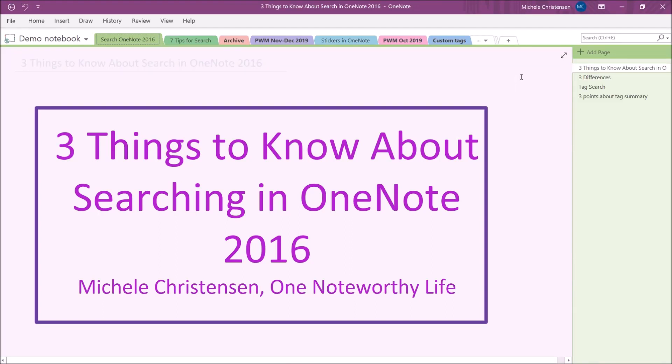Hello and welcome. This is Michelle Christensen of OneNote Worthy Life and in this video I'm going to show you three things you should know about using the search function in OneNote 2016.